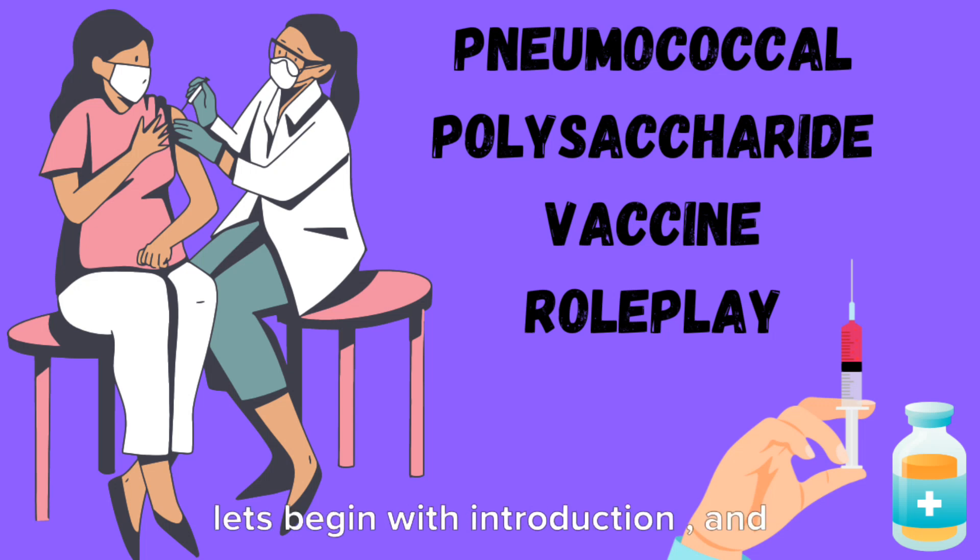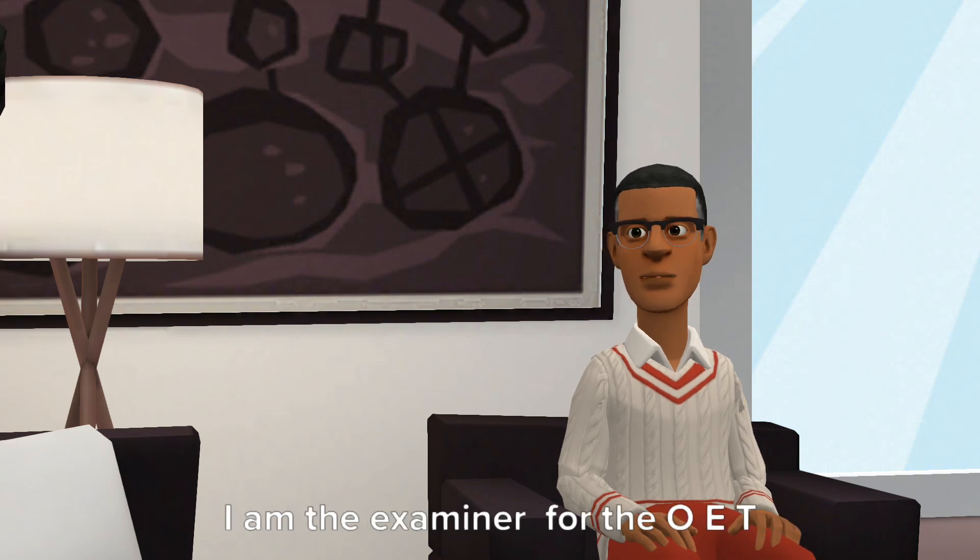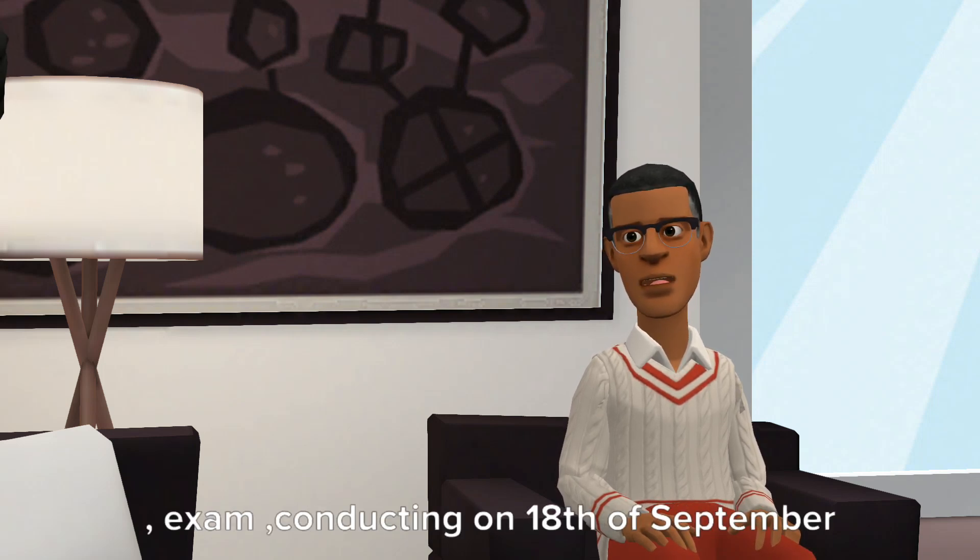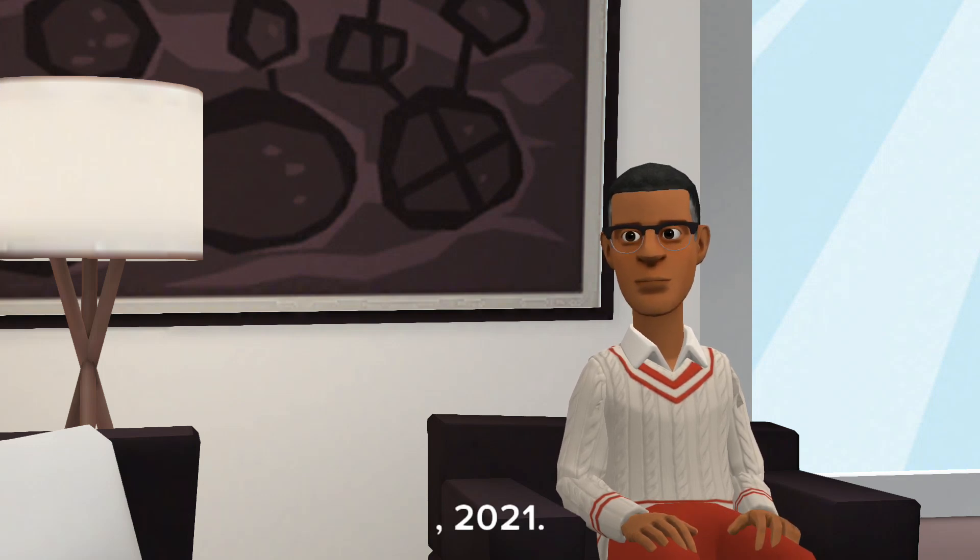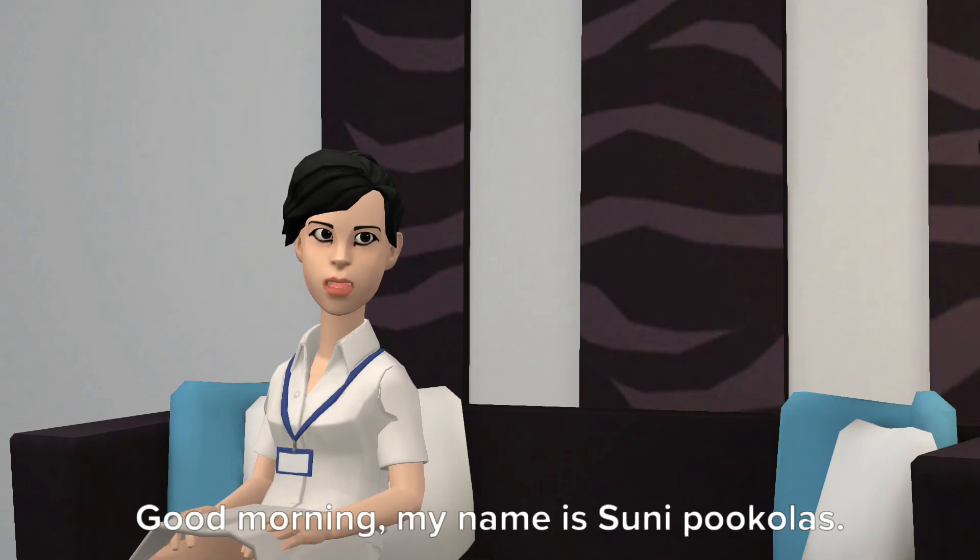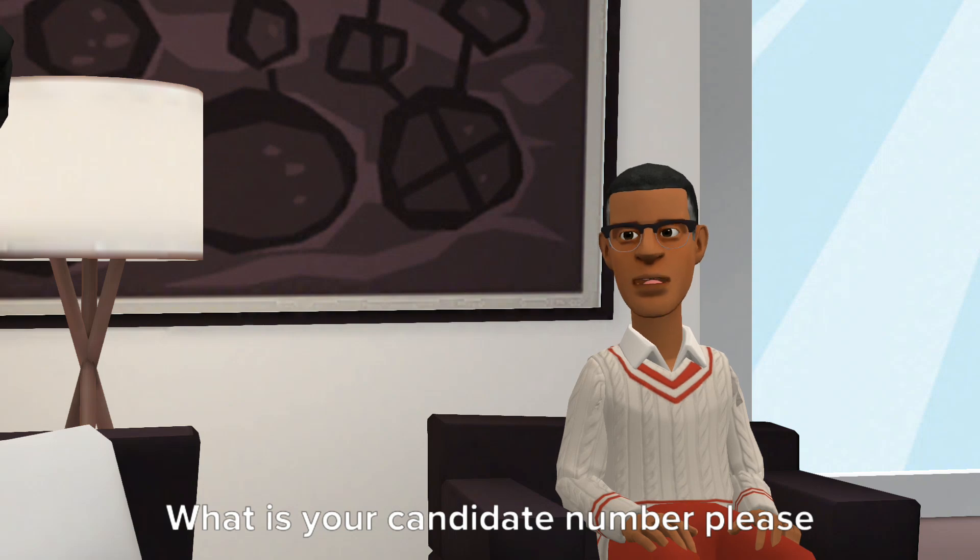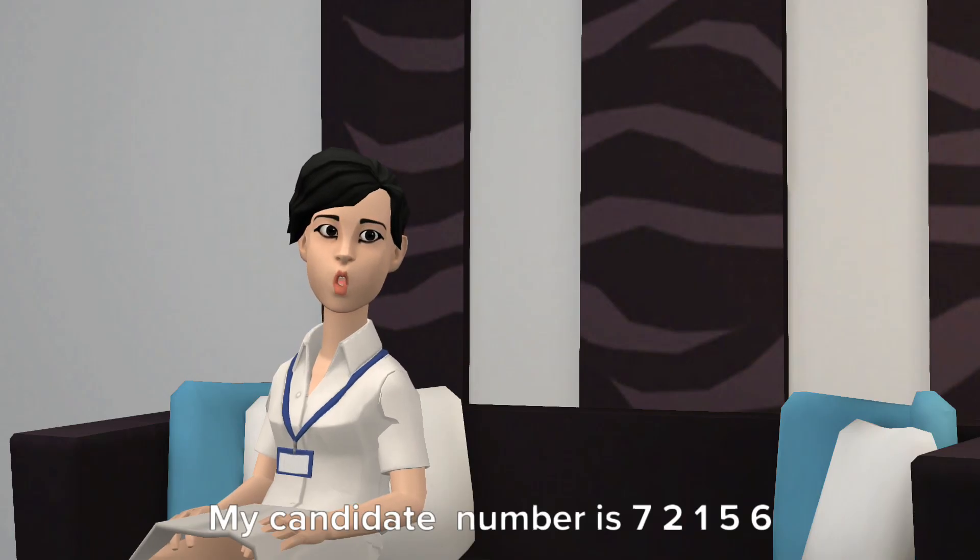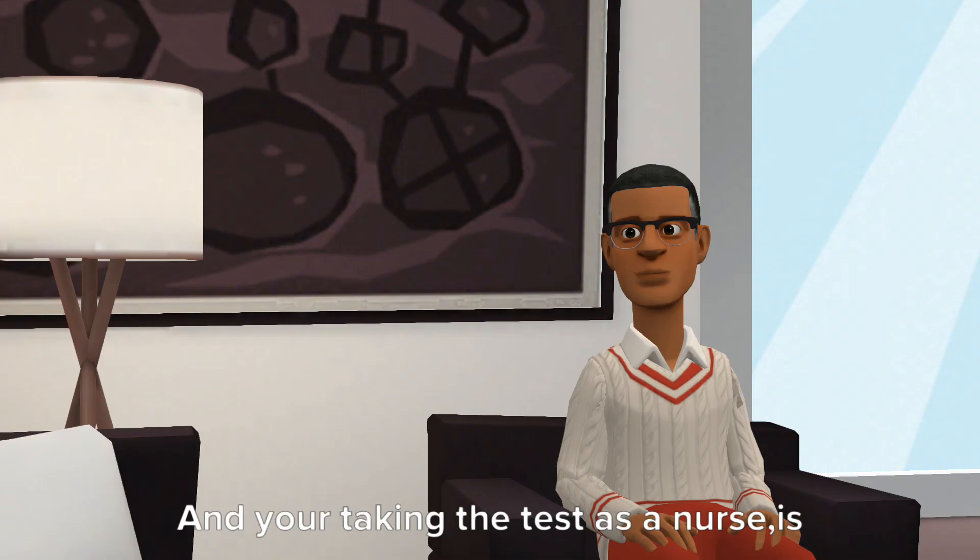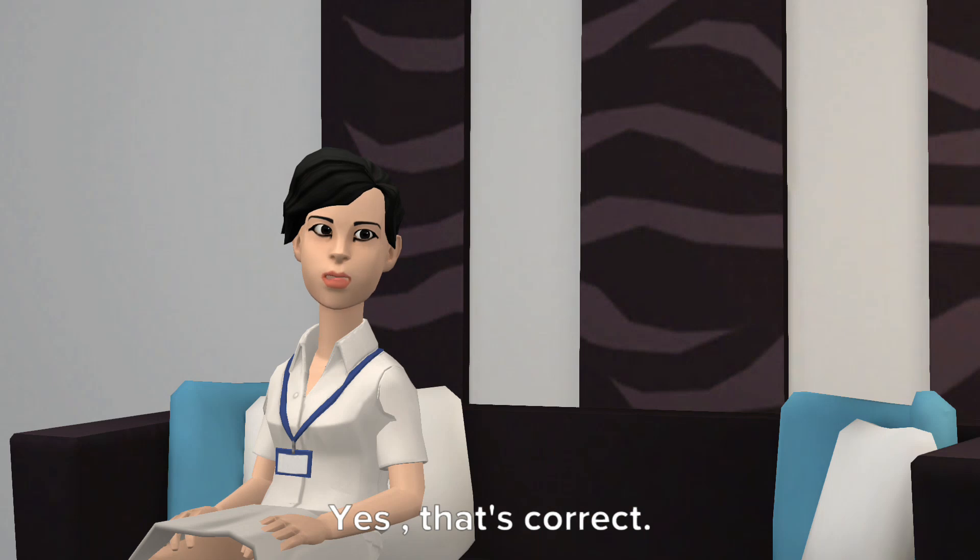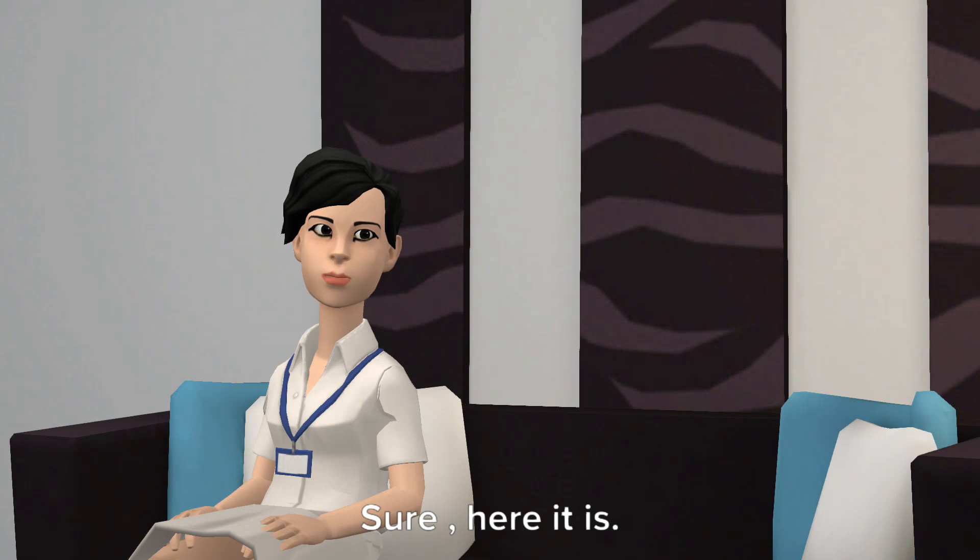Let's begin with introduction and warm up session. Good morning, my name is Alfred Willey, I am the examiner for the OET exam conducting on 18th of September 2021. Can you say your name for record? Good morning, my name is Suni Pukulaz. What is your candidate number please? My candidate number is 721567. And you're taking the test as a nurse, is that correct? Yes, that's correct. Can I see your ID or passport please? Sure, here it is.